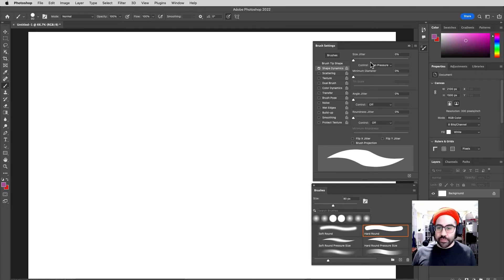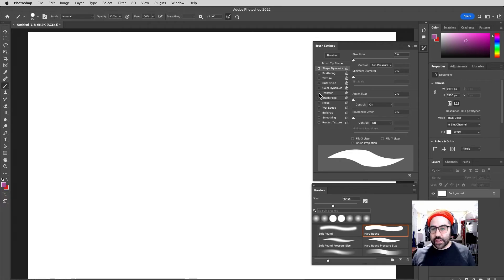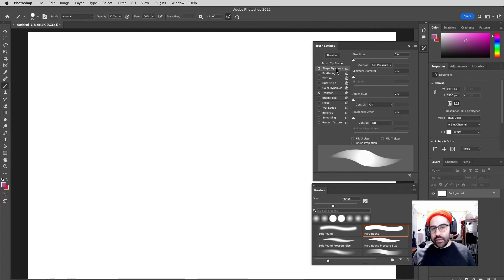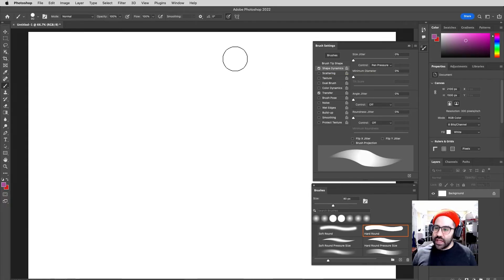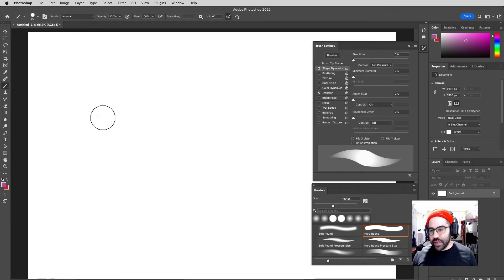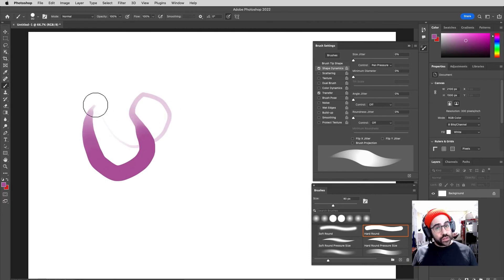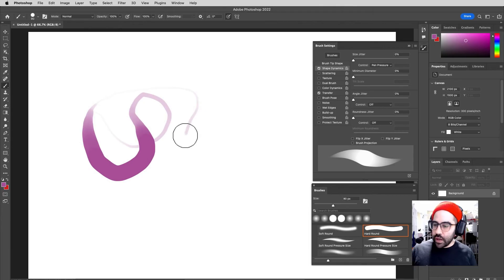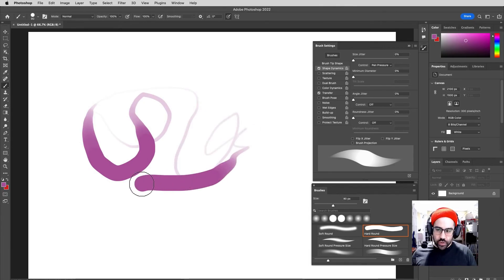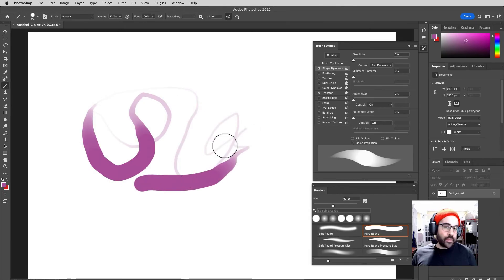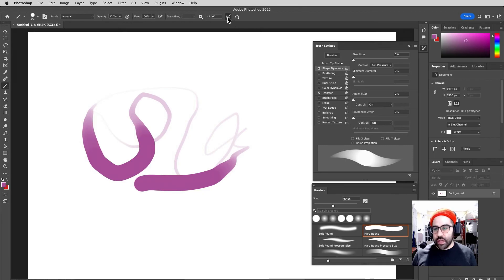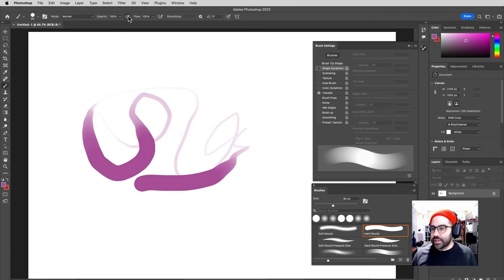So we have the option here of combining both of these things, controlling both the size and the opacity with the pressure that we're placing on our tablet. Some folks like to draw this way. Other folks like to be able to basically pick and choose on the fly what you're controlling using the pen pressure. And a lot of times we can simply do that by toggling on and off these settings here.